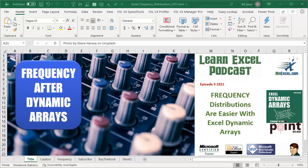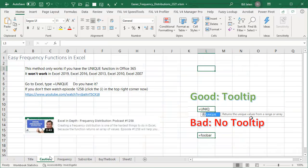Learn Excel from MrExcel podcast episode 2321. Frequency distributions are easier with the new Excel dynamic arrays. Hey, welcome back to MrExcel netcast. I'm Bill Jelen.